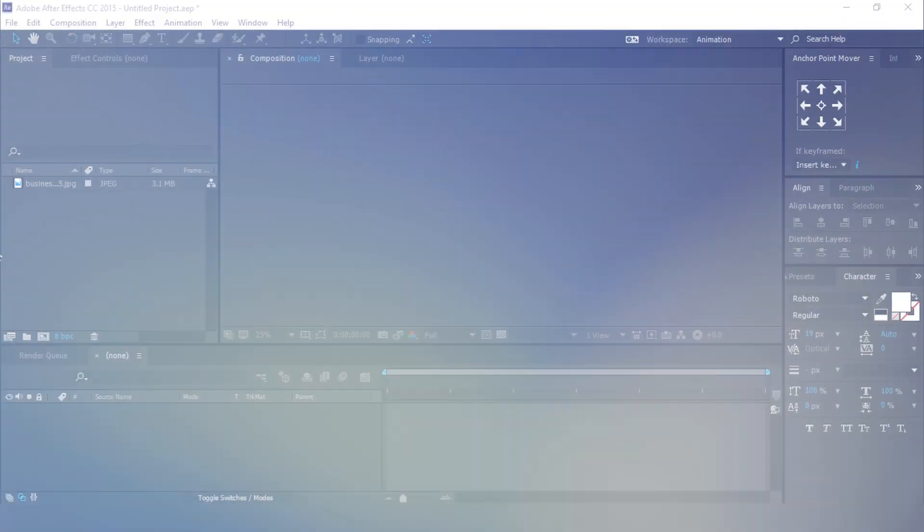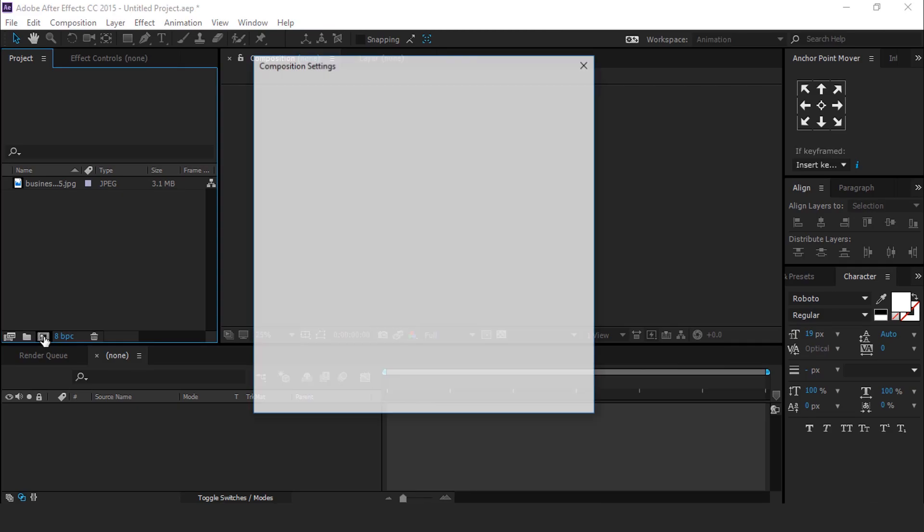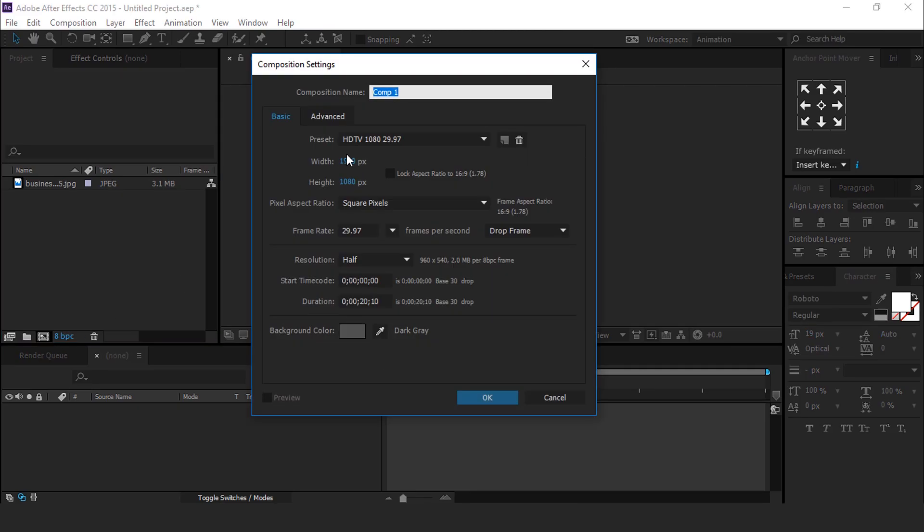So let's get started. First create a new composition 1920x1080, 30 frames per second, it's called Main Comp.